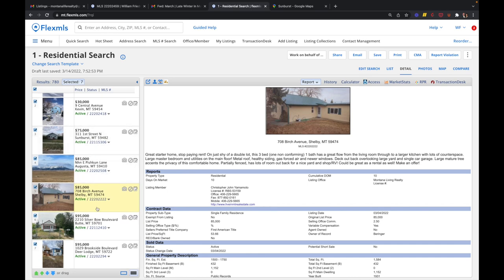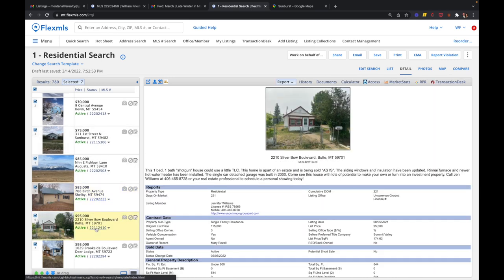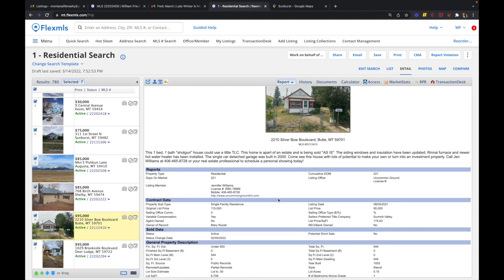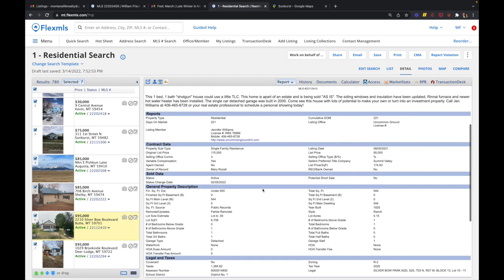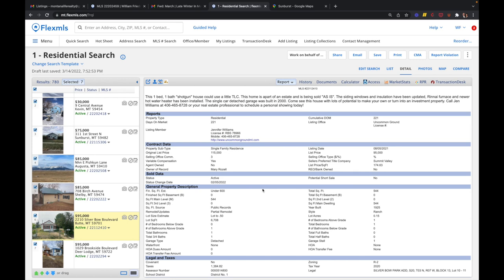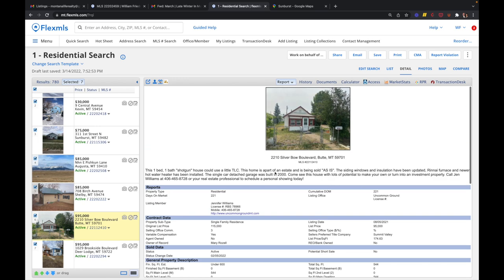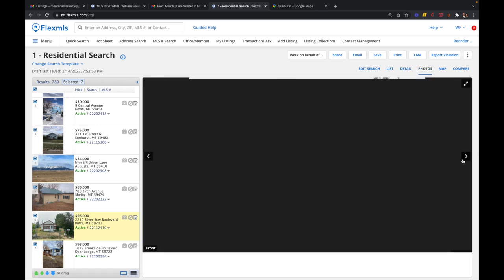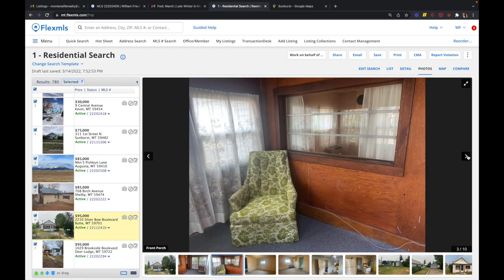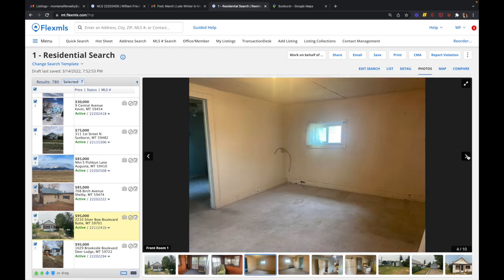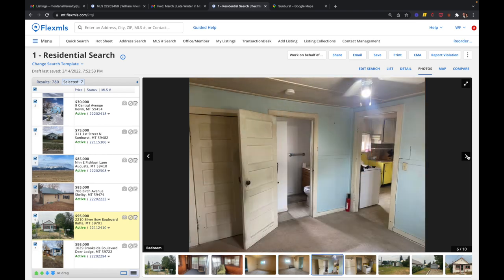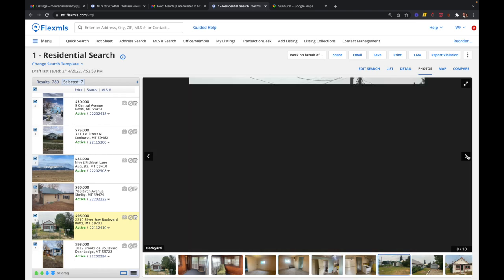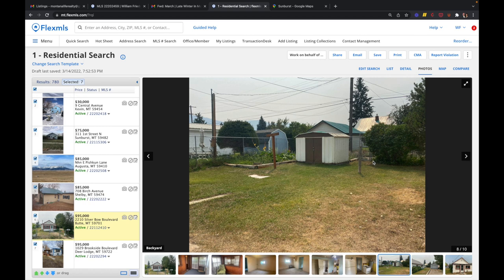Next one's in Butte, Montana. And this one's listed for $95,000. It's a one bedroom, one bath. Looks like it is also a fixer-upper. 544 square feet. This is listed by Jennifer Williams at Uncommon Ground Real Estate. It was built in 1925 and it's on just a city lot at 0.15 of an acre. And if you look at the photos here, it is very small and needs a little work. But if you're looking for a house under $100,000 in Butte, Montana, this would be the one.